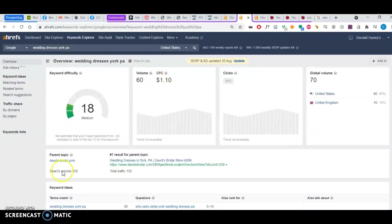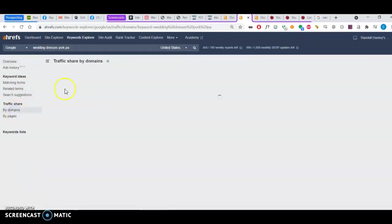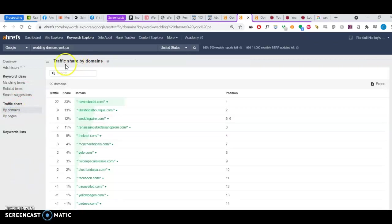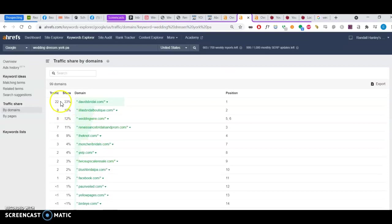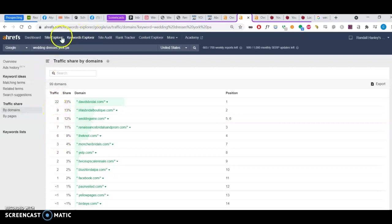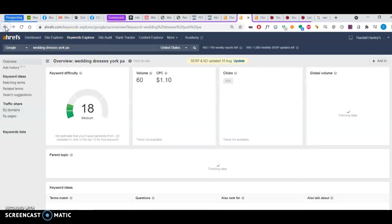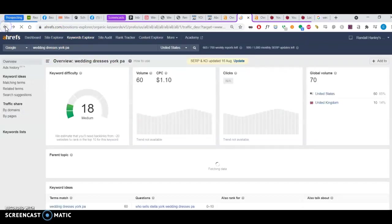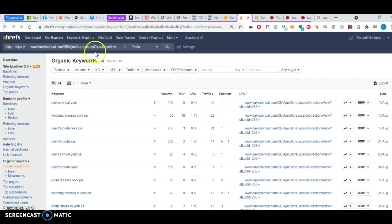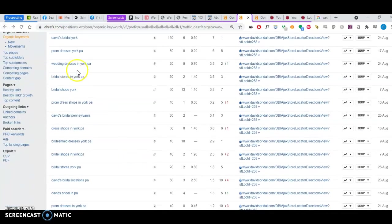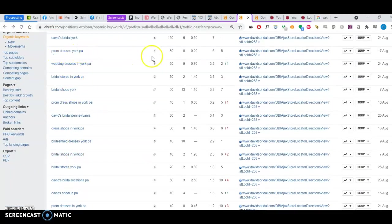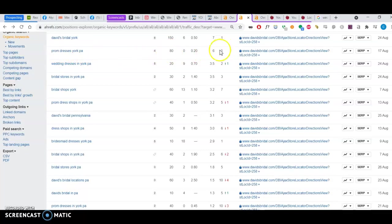So I can come in and do a little bit of research and see which domains rank for this keyword. And you can see Lila's Bridal Boutique is here. So it would be good to help you get more of this traffic by saturating your website with this keyword. And you'll notice that David's Bridal ranks for a lot of other keywords. Prom dresses York PA. 80 people search per month. They get 6 from that because they're in position 5.